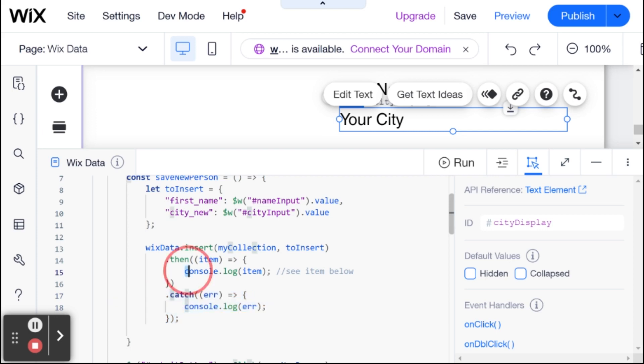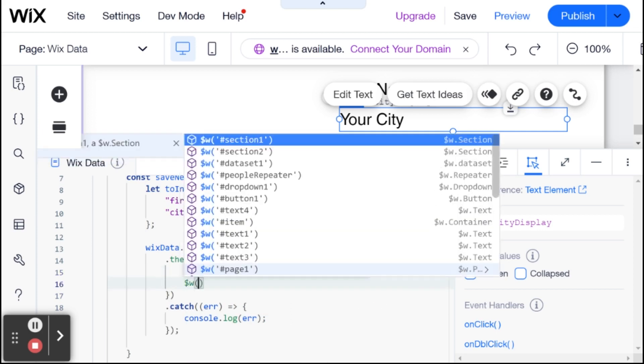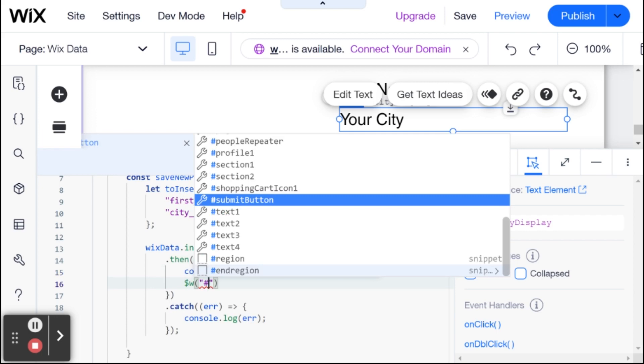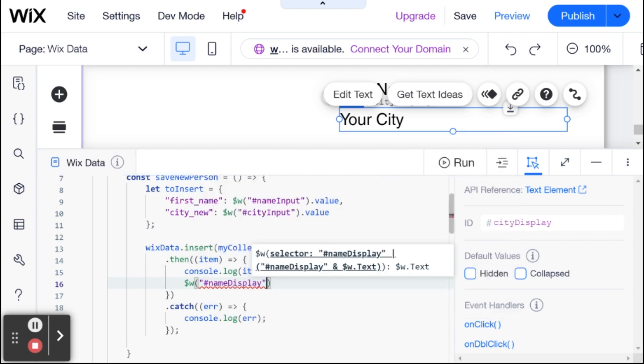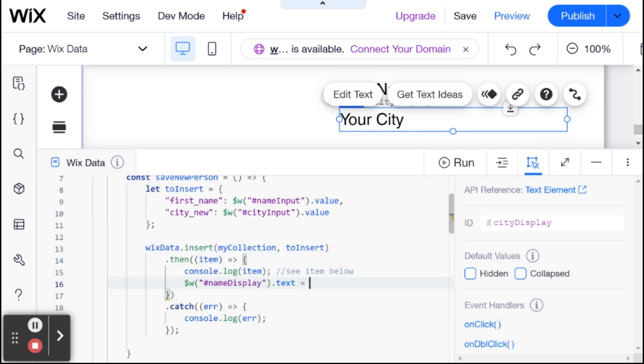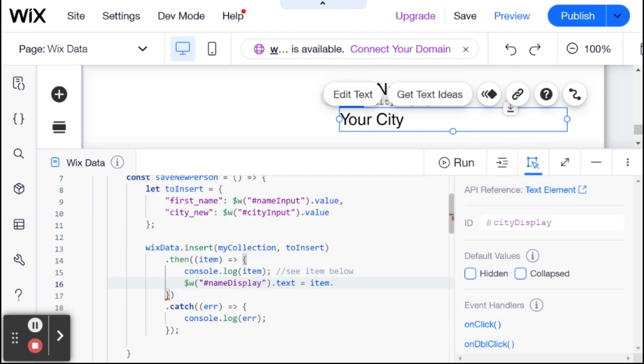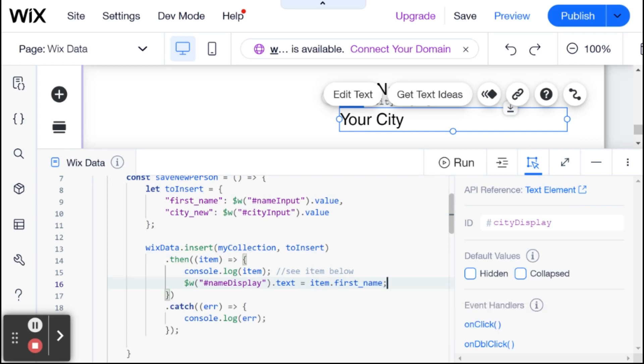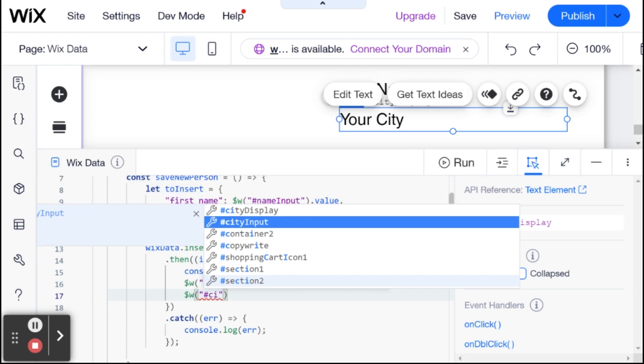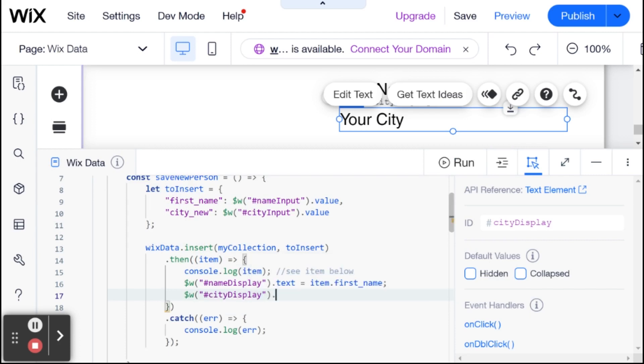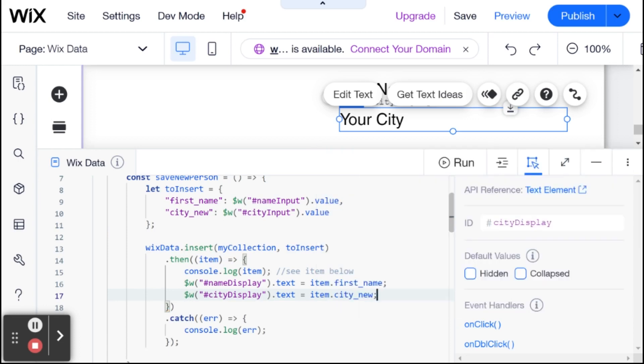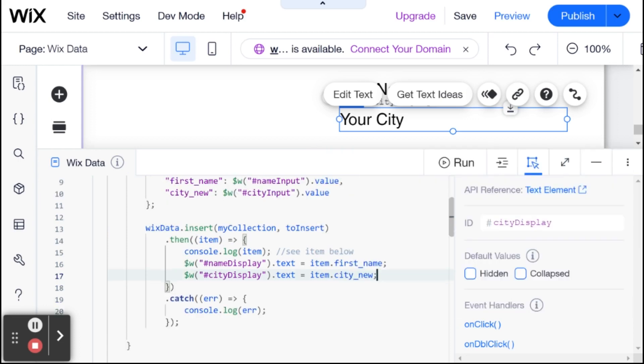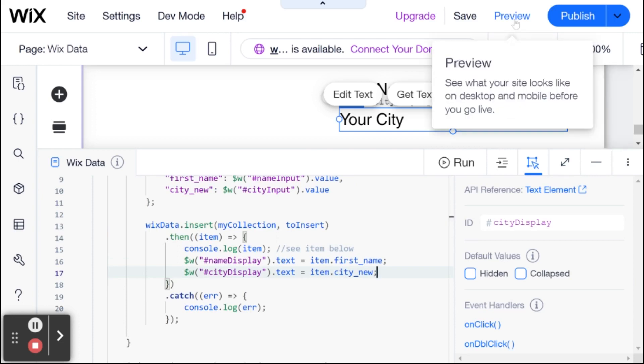And after we insert the item, so the first thing we're doing is consoling the item, which I still want to do. And the second thing that I want to do is I want to set the field. So I'm going to set the name display dot text to be equal to item dot first name, because this is essentially an object where each of the keys is equal to our field IDs. And I'm going to set the same for the city display. Not the input, city display. And that dot text is going to be equal to item dot city new. And now I'm going to go ahead and preview our code.